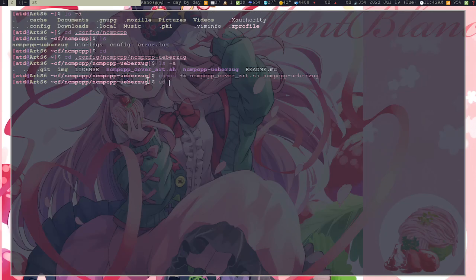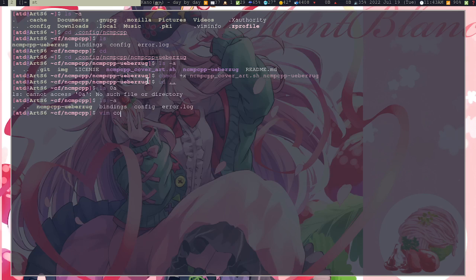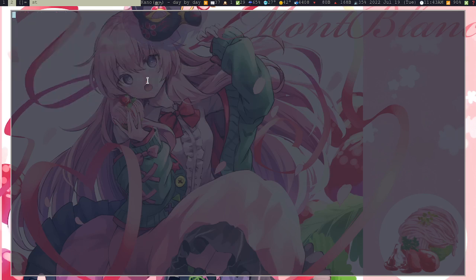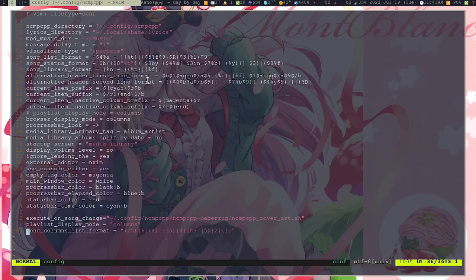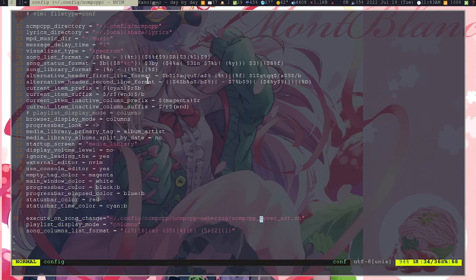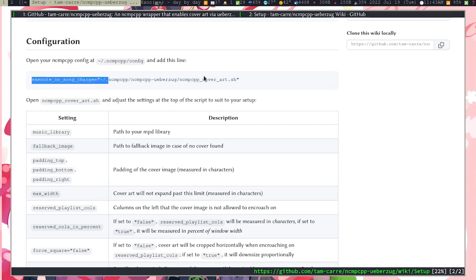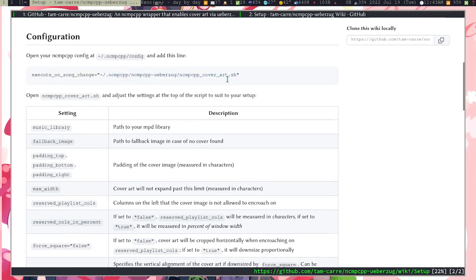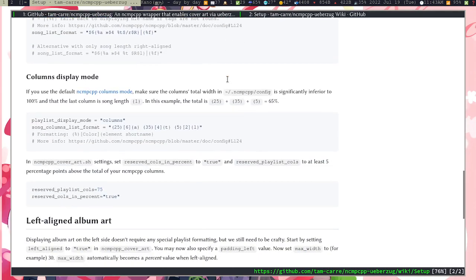Once that is done, you can go on to the configuring of weberezok. First in here, in the ncmpcpp config, you need to add these three lines: execute_on_song_change, pointing to the ncmpcpp_cover_art.sh file there. And then the other two lines are here.